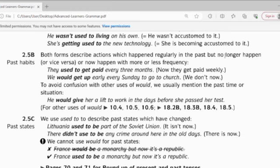With that, 'used to' and 'would' just show you about the past habit. But now it might not disturb you anymore.